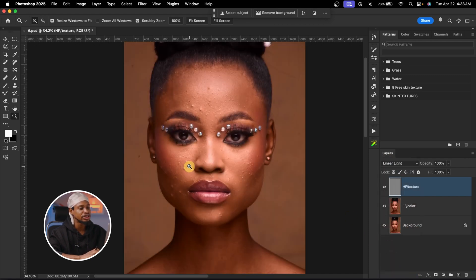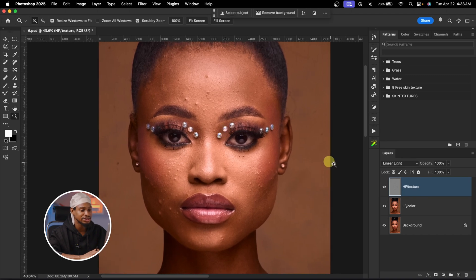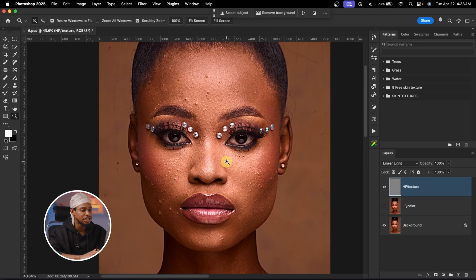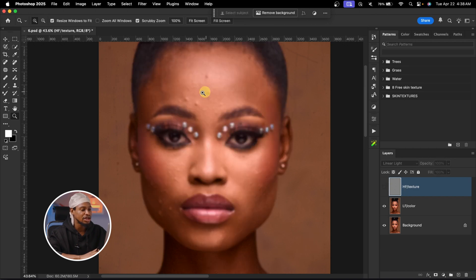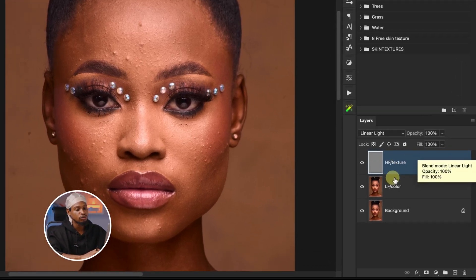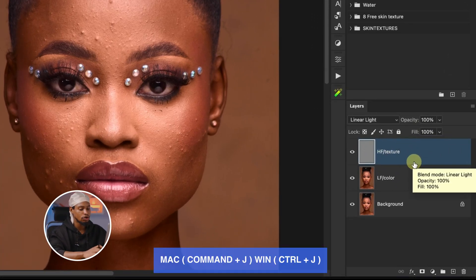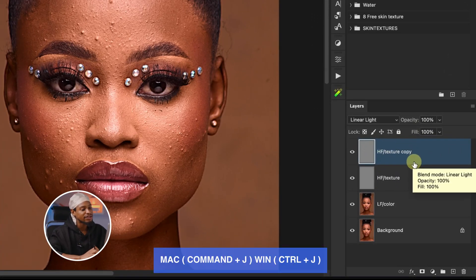Once it's in Linear Light, you can see we bring the textures back. If I just turn off the color layer, we have only the textures, and if I turn off the texture layer, we have only the colors. Now I'm going to duplicate this texture layer by pressing Command J.